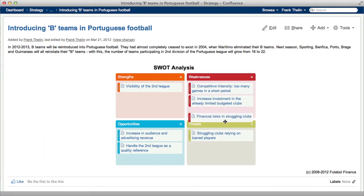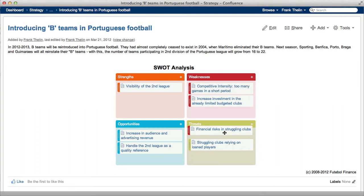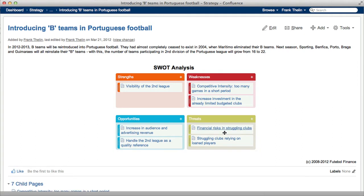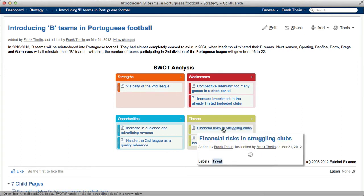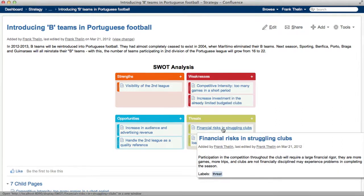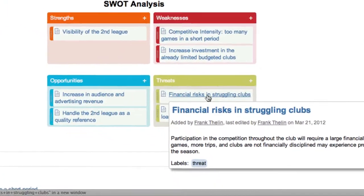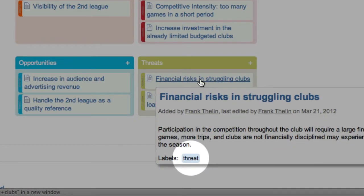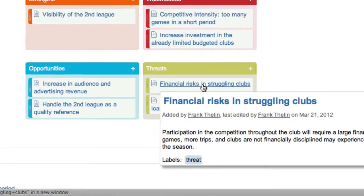You can drag and drop a page from one container to the next. When you move a page, the previous container's label is removed and the new container's label is added.